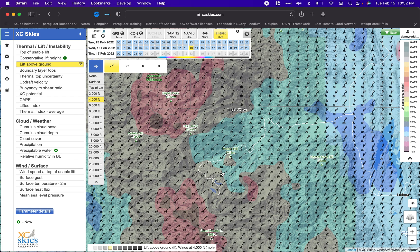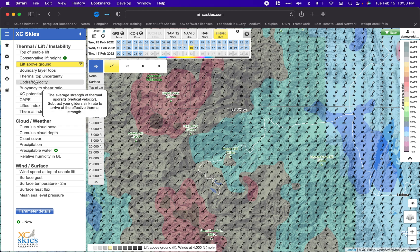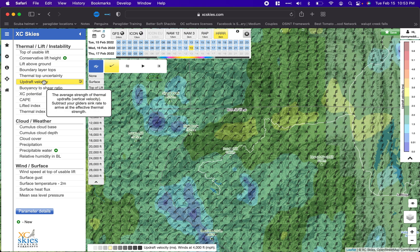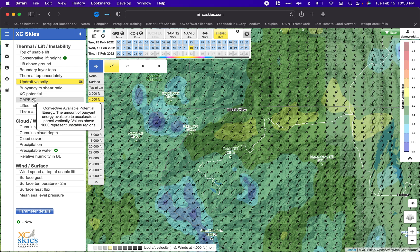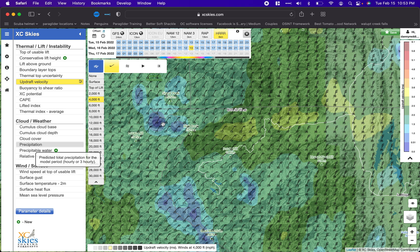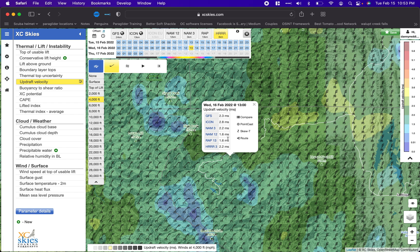Now let's talk about updraft velocity. Updraft velocity gives you an idea of how fast a thermal is going to be lifting you — how easy it will be to get lift out of it. You can select it by hovering over each option. Around 1 to 1.6 m/s is on the lighter side. I've found these values can be a little conservative — on days when it says 2.5 m/s it sometimes turns out to be 3 or 3.5 m/s.